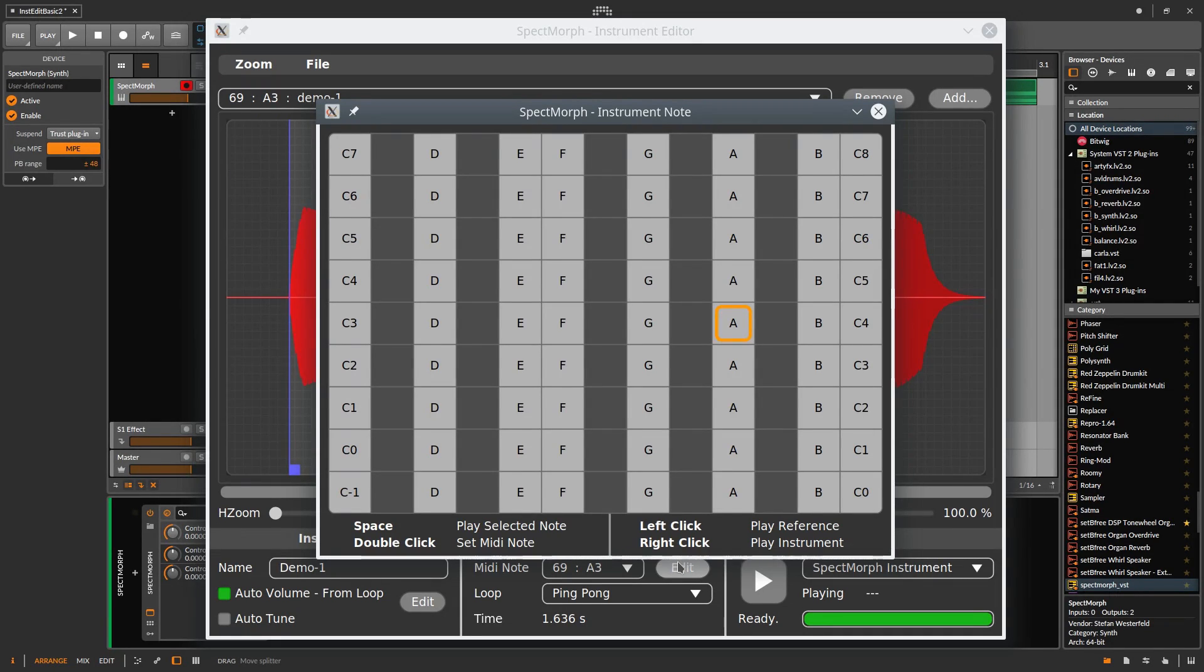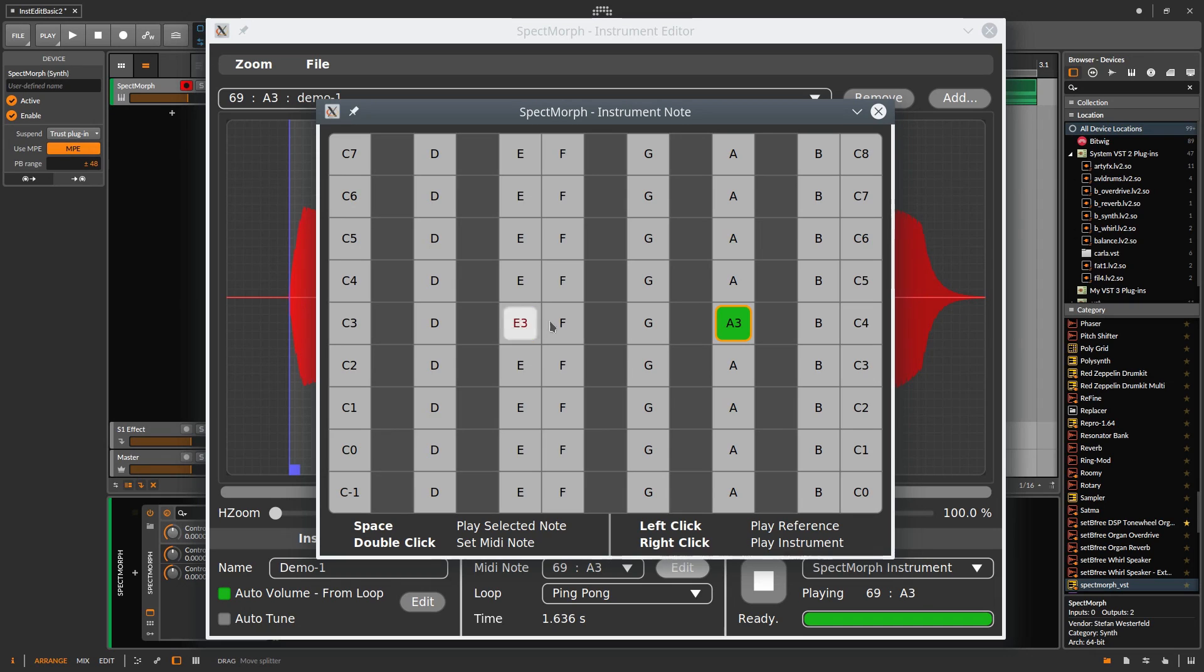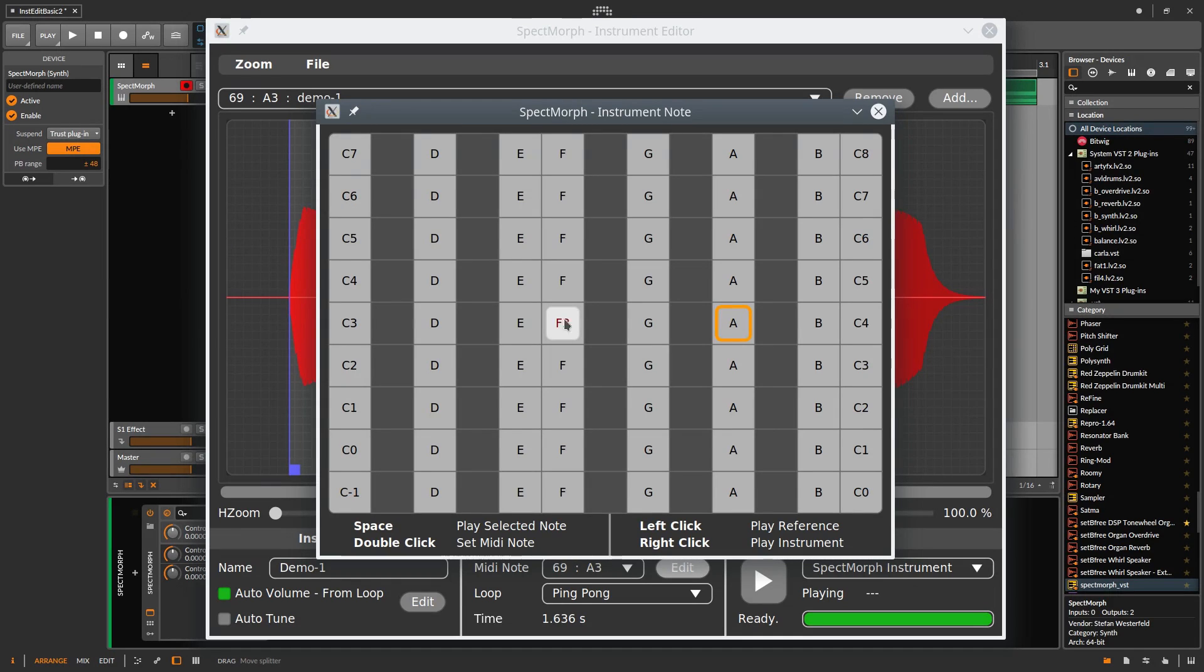And while you are playing the sample, you can click on a reference sound until you have found the correct pitch. Simply double-click on the correct MIDI note. Done.